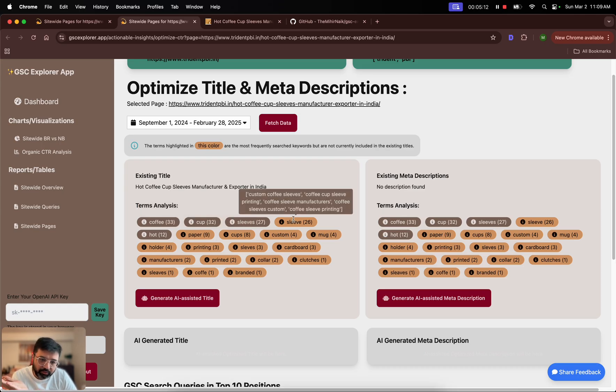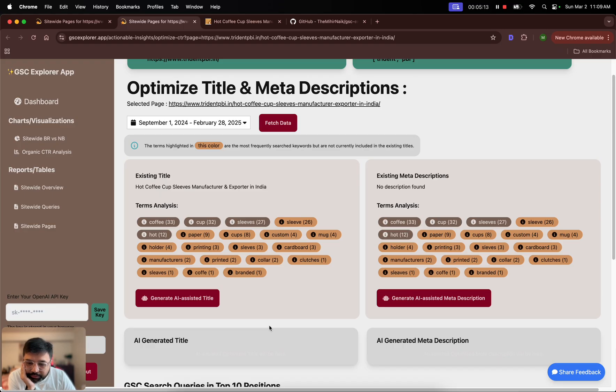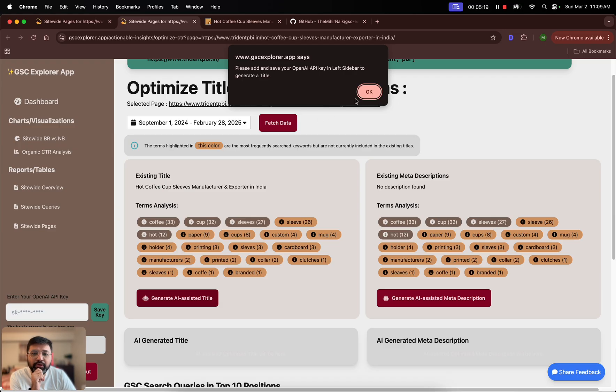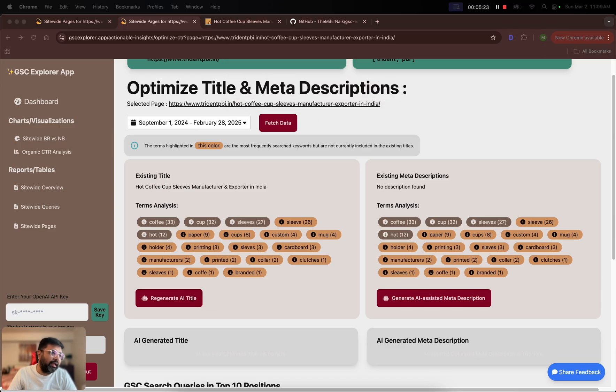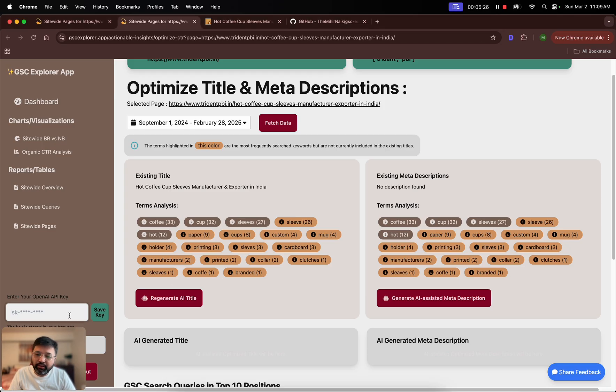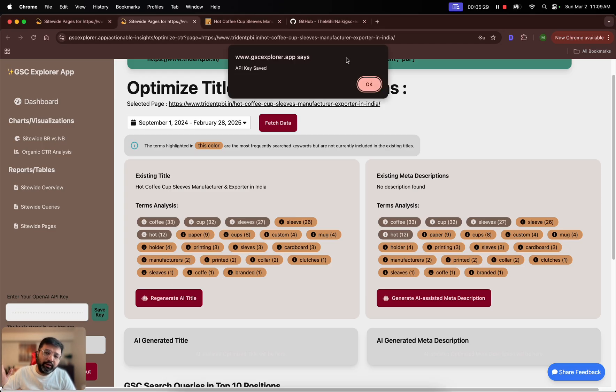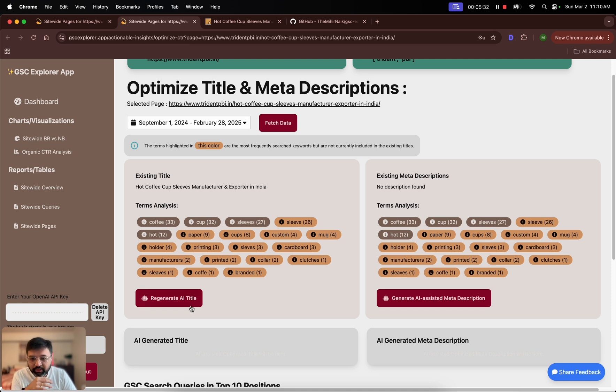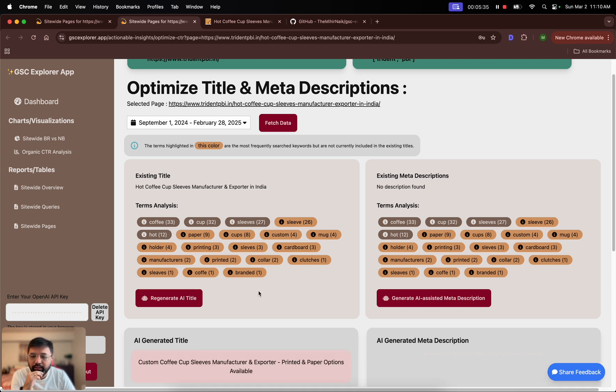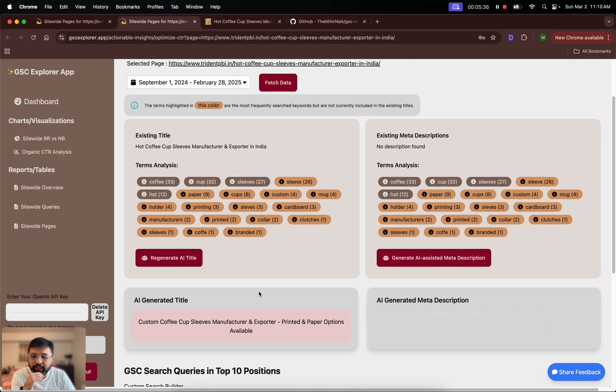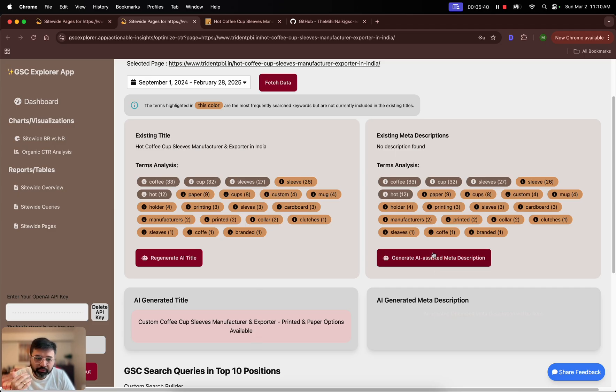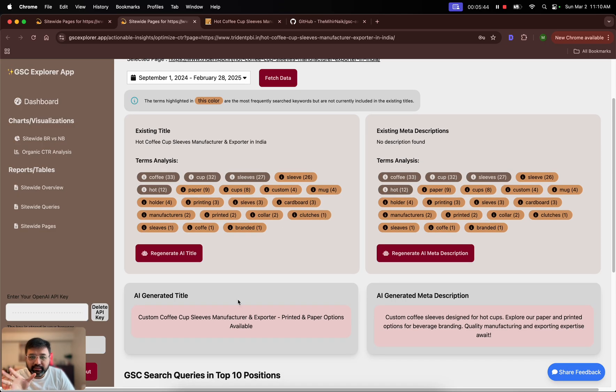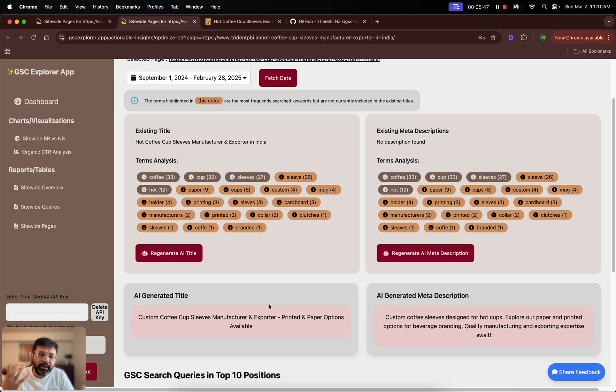You can just use this data and write your own title and description, or you could click here. When you click here it will say please add and save your OpenAI key in left sidebar. I have this key with me, so I'm going to copy paste it here. You can generate your own key from OpenAI and save it here. Once it's saved and then you hit generate, it will generate a new title and description for you.